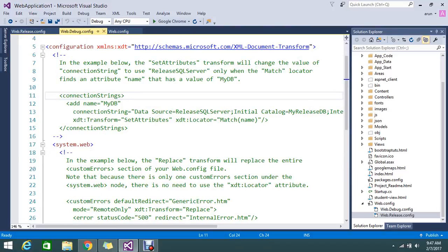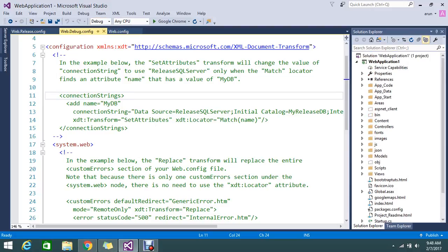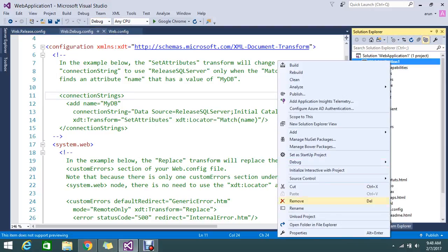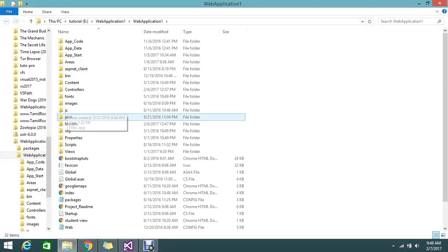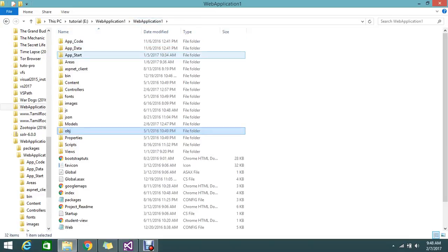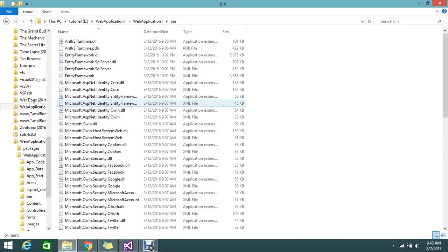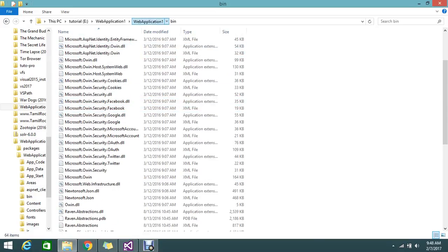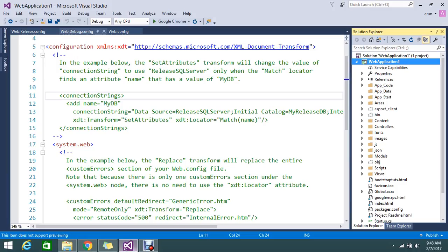How do web.debug and web.release normally work? If you select debug mode and build the application, it will generate the bin folder as well as your views. You can see the object files here — this is the debug version because I am currently using debug mode. This bin generates the debug version files. If you switch to release mode, that is used to release to your main server or staging environment.